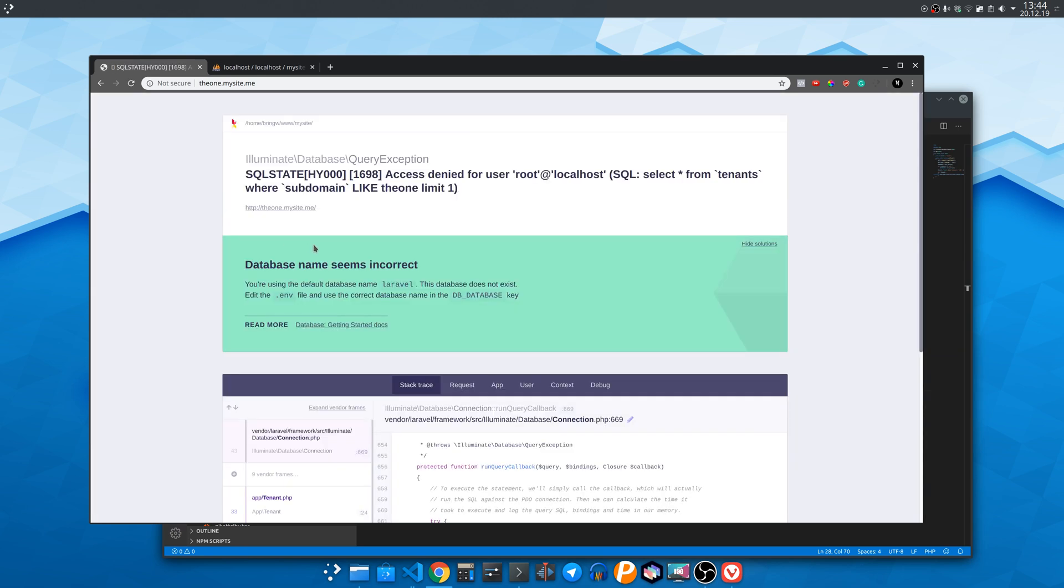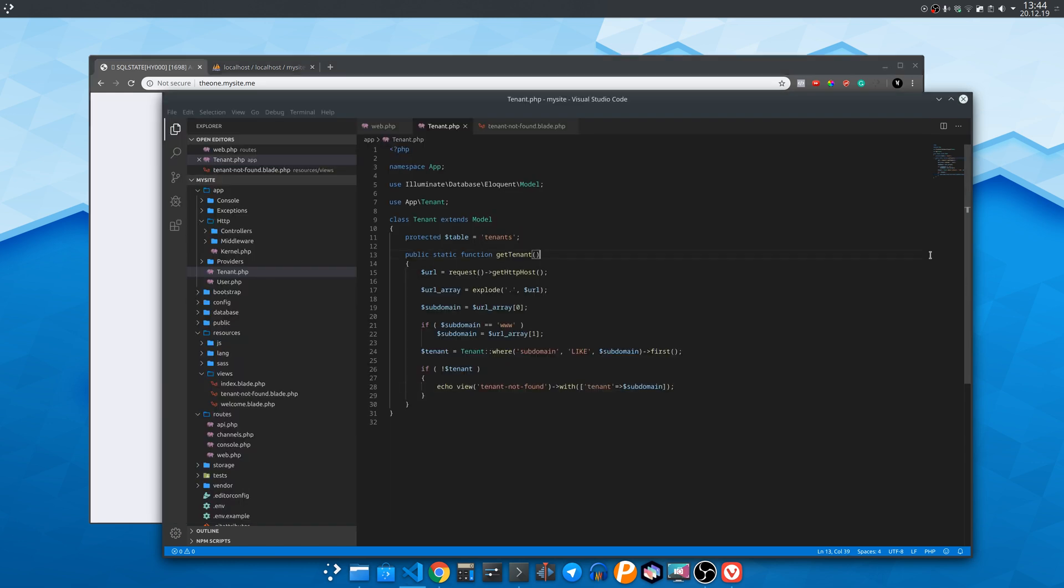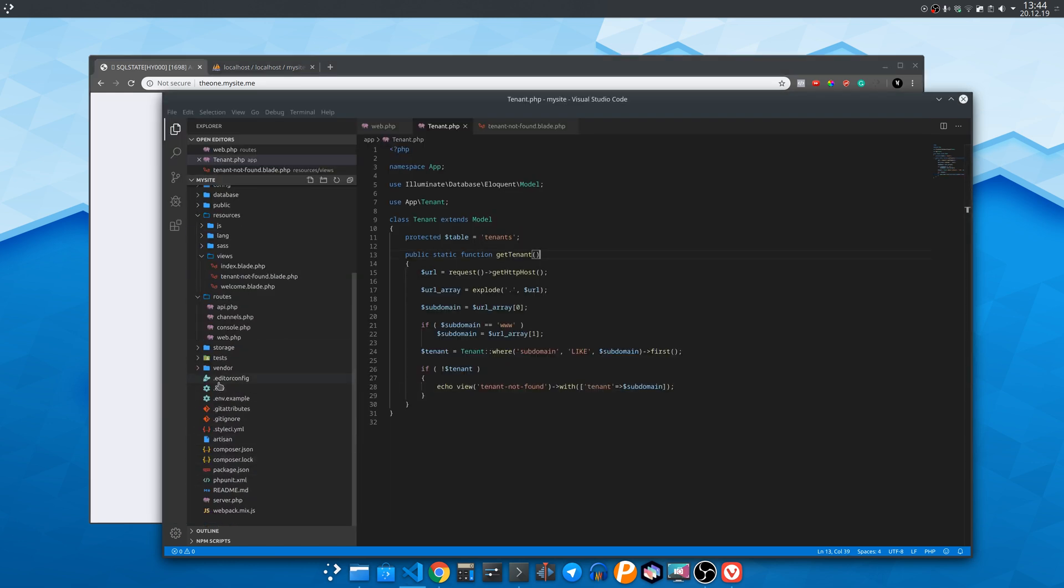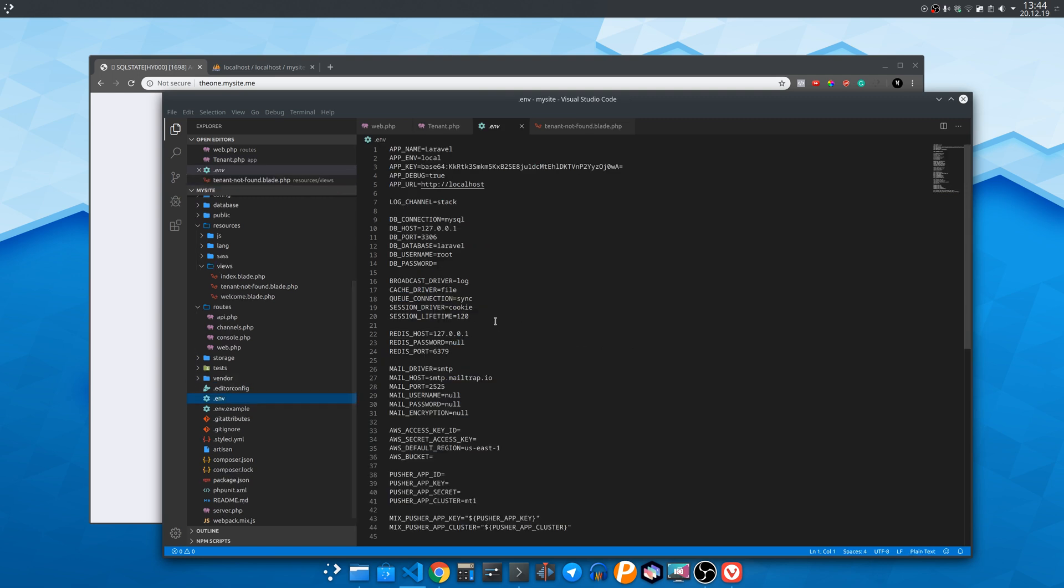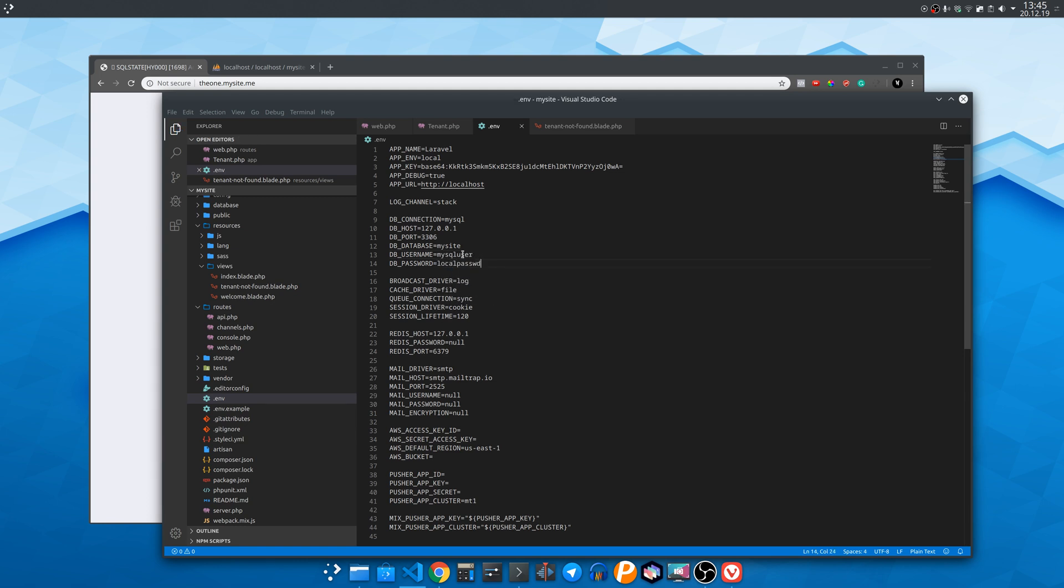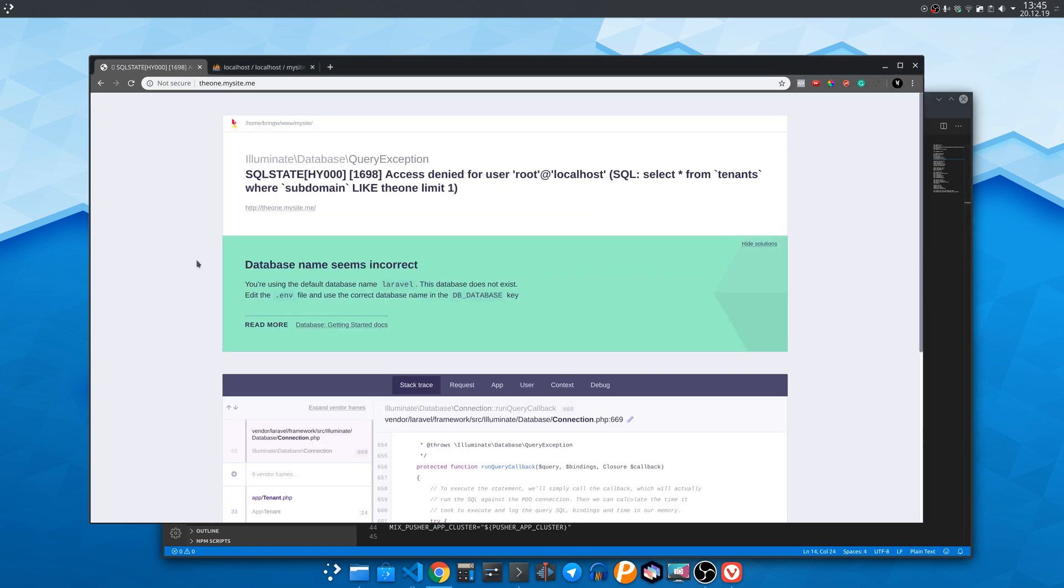Oops we forgot to enter the database credentials. Open the .env file and enter the MySQL database credentials. If you want to see how to set up a MySQL user go and see the first video link in the description below. Refresh.